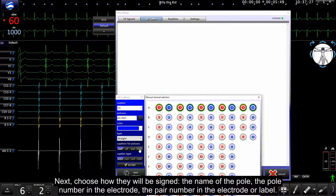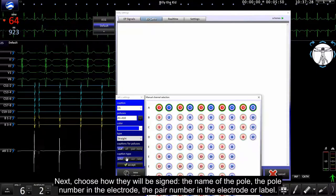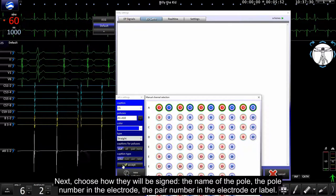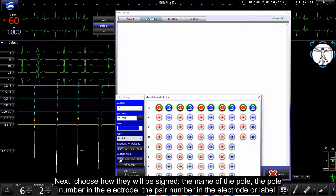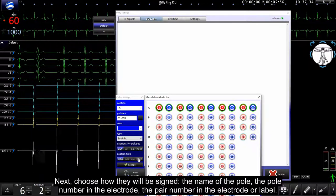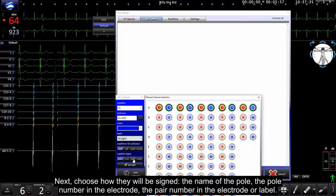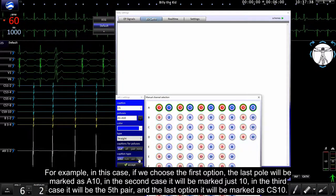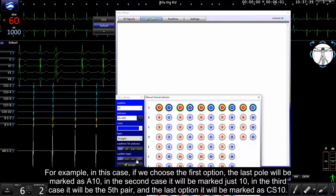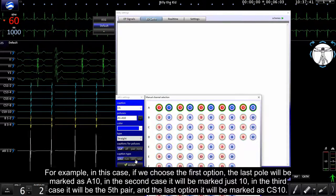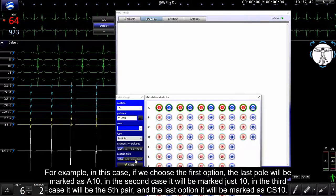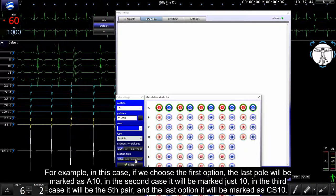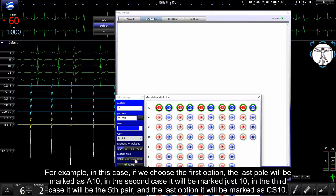Next choose how they will be signaled: the name of the pole, number of the pole in electrode, the pair number, or label. For example, in this case, if we choose the first option, the last pole will be marked as A10. In the second case it will be marked just 10.